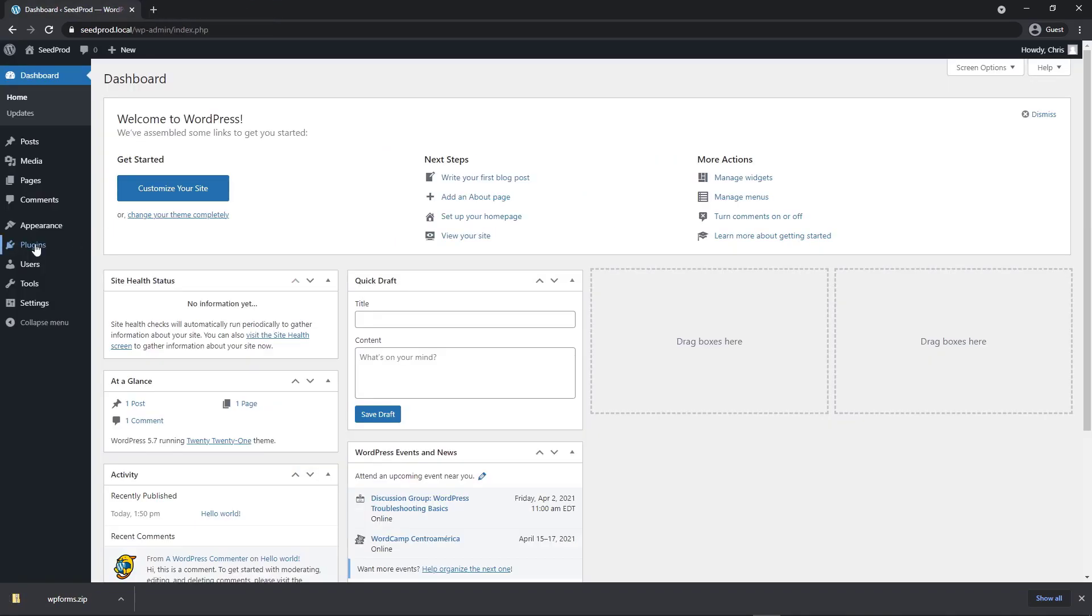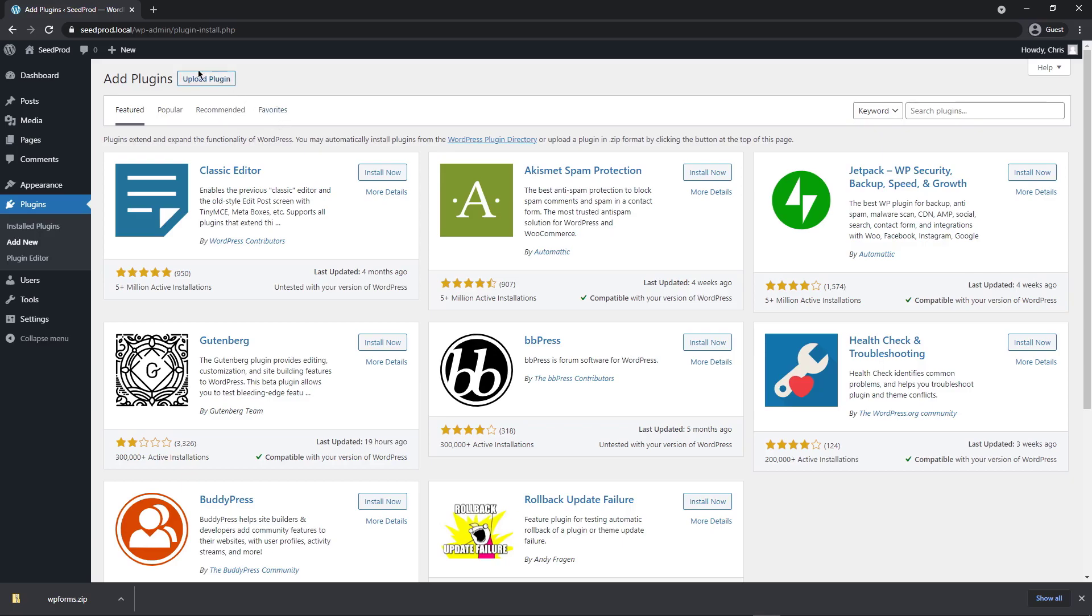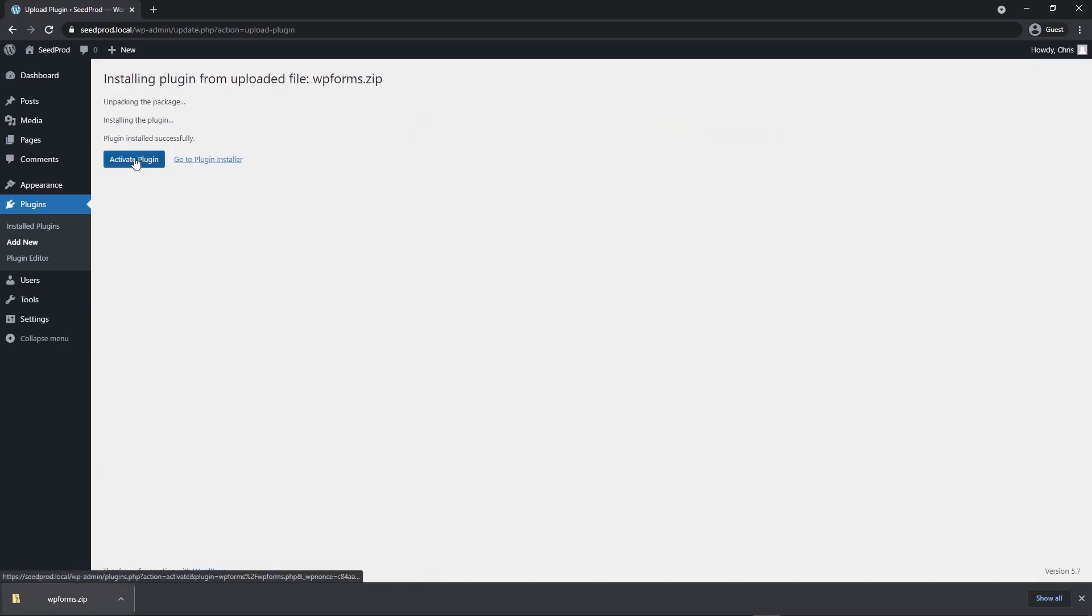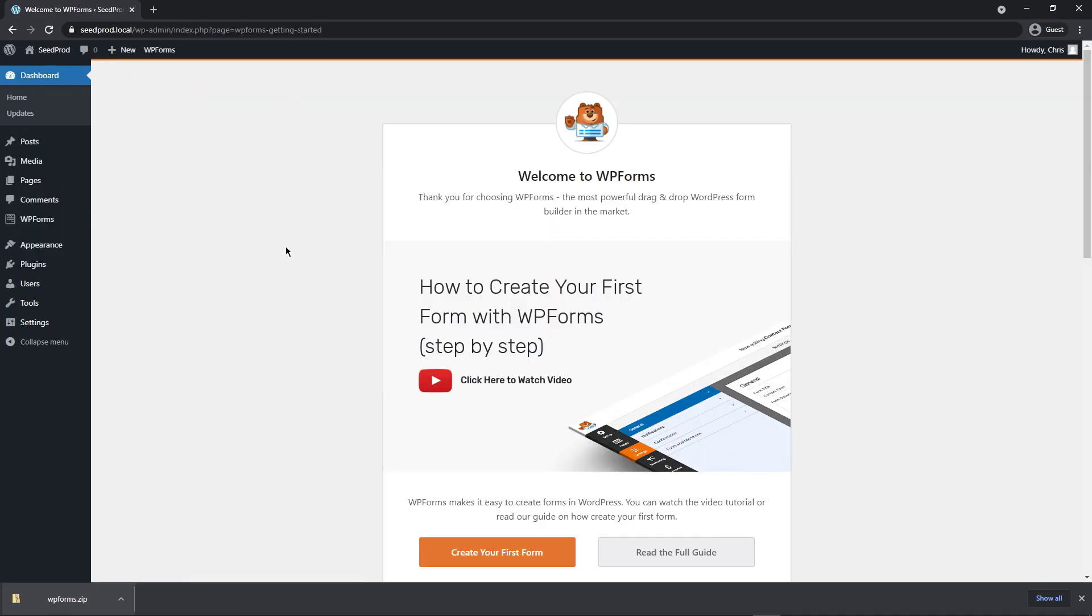And in WordPress, let's go to Plugins and Add New. And up here, let's click on Upload Plugin. We can drag and drop WP Forms zip file right here. Or you can click Choose File to select that. Click on Install Now. And let's click on Activate Plugin.